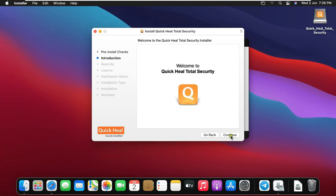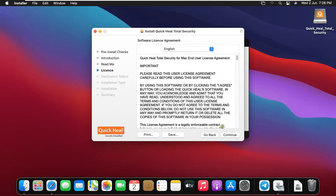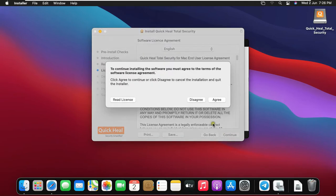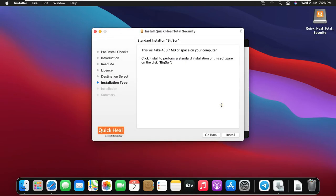Click Continue on Welcome Screen. Click on Continue. Click Agree. Click on Install.